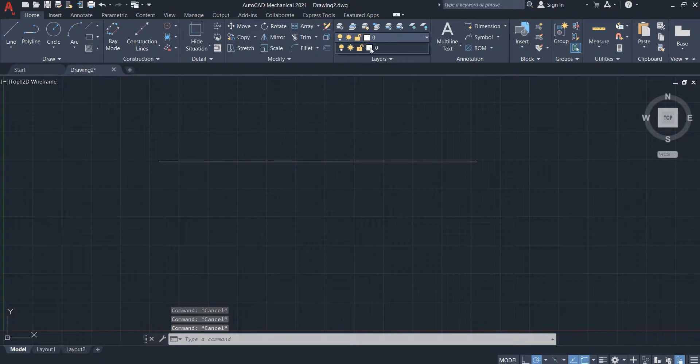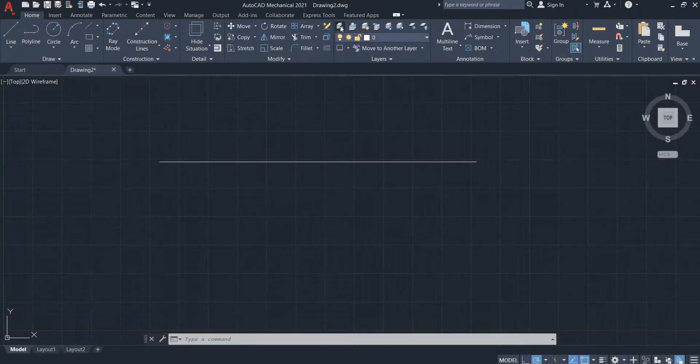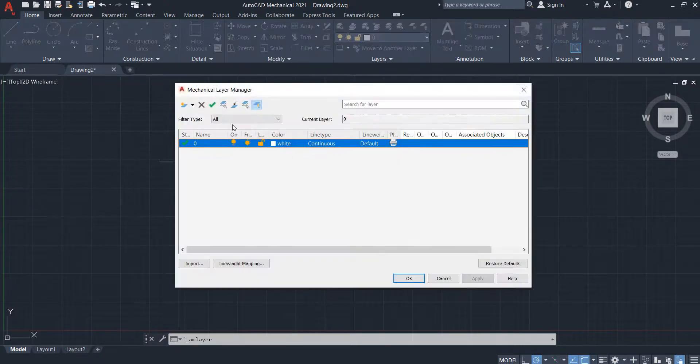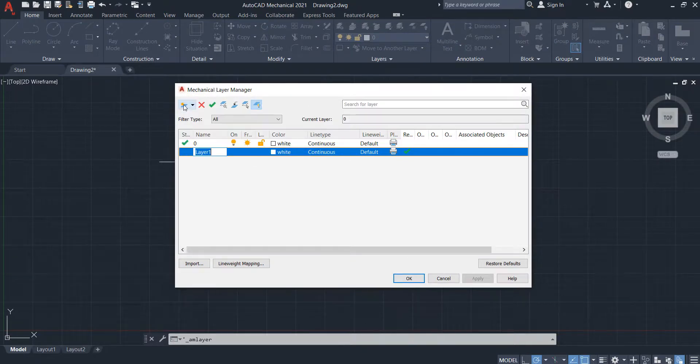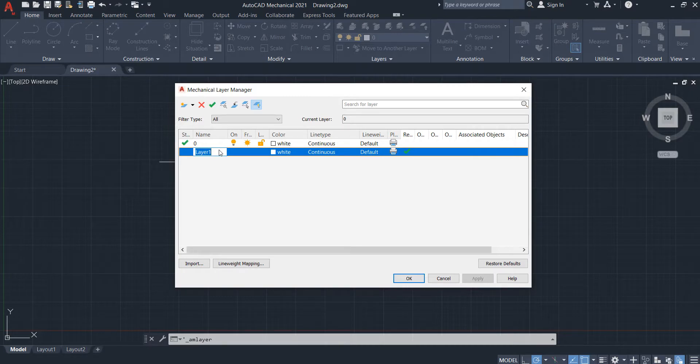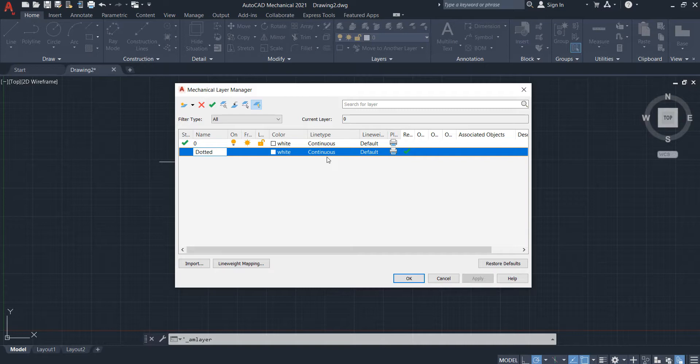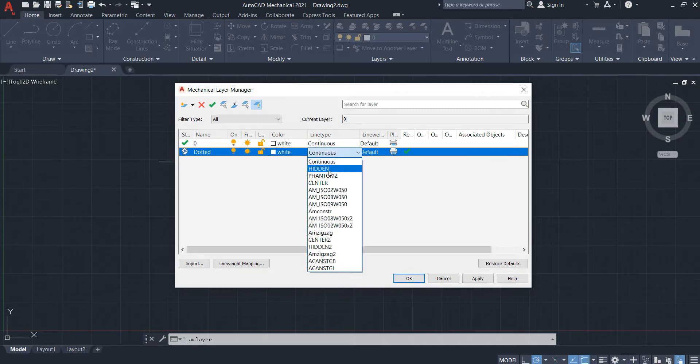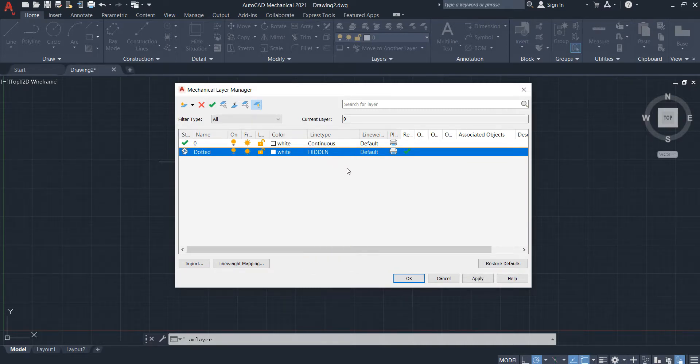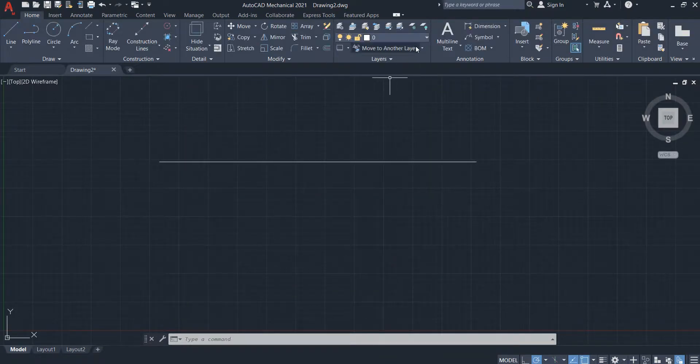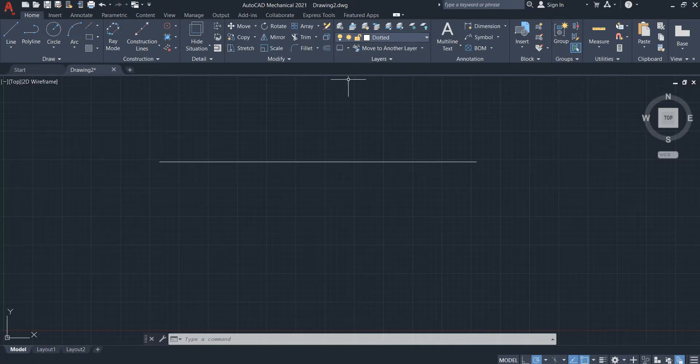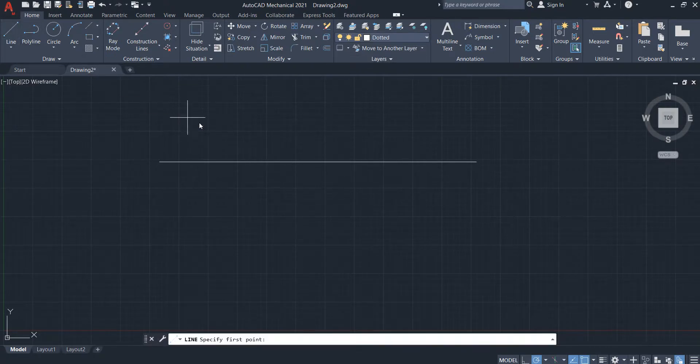Go here and click here to create new layer. I named it 'dotted.' Then continue here, change to hidden, and apply. OK, so when you draw dotted, go to dotted here and choose line.